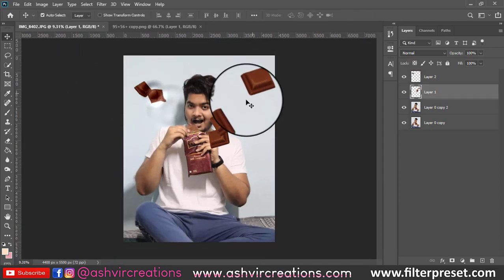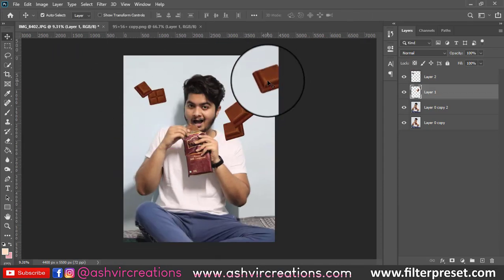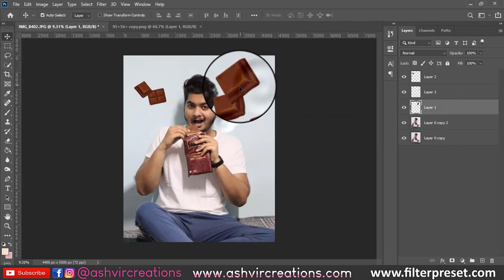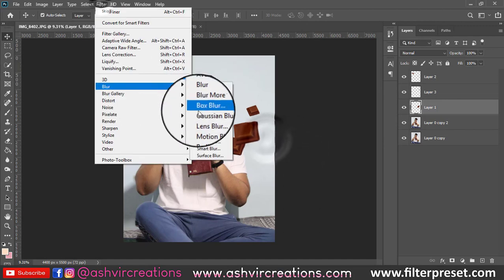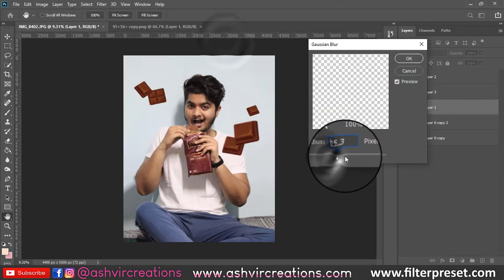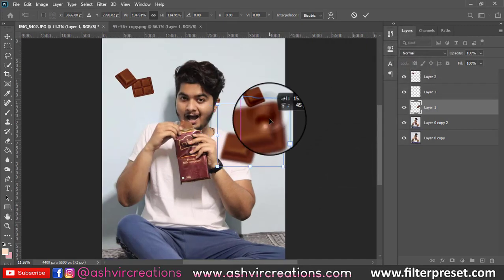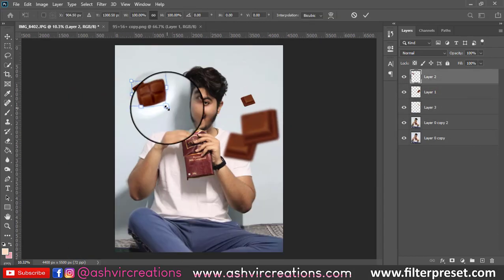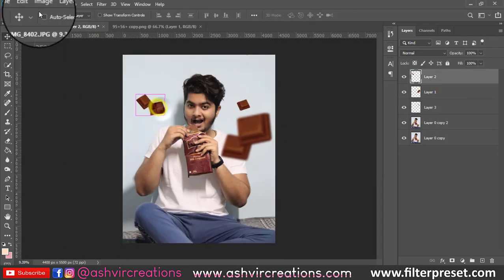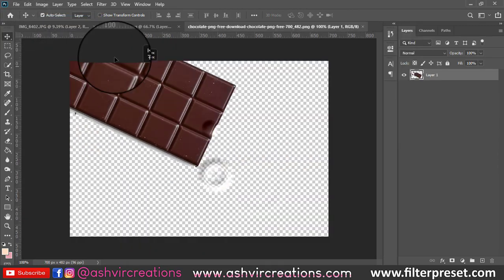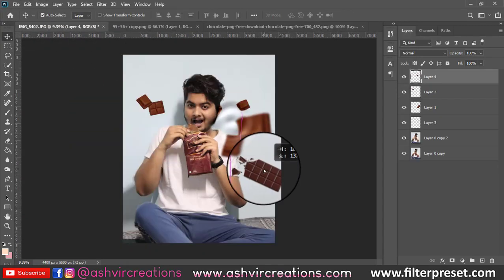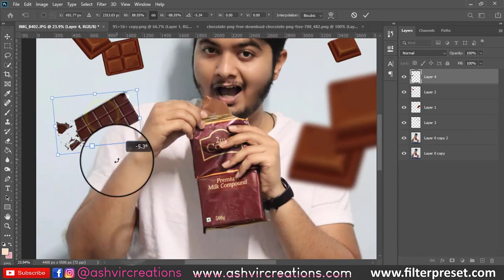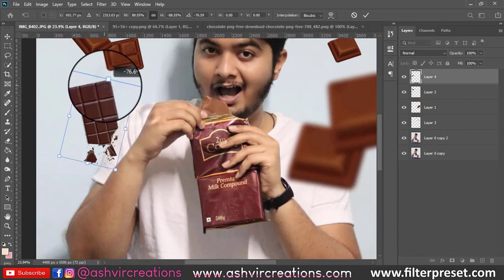We are going to place the chocolate pieces to make the photo look amazing. Just place them anywhere according to your convenience — it is not compulsory to place them on the top or any specific spot. Wherever your photo looks perfect, just place the PNGs there.